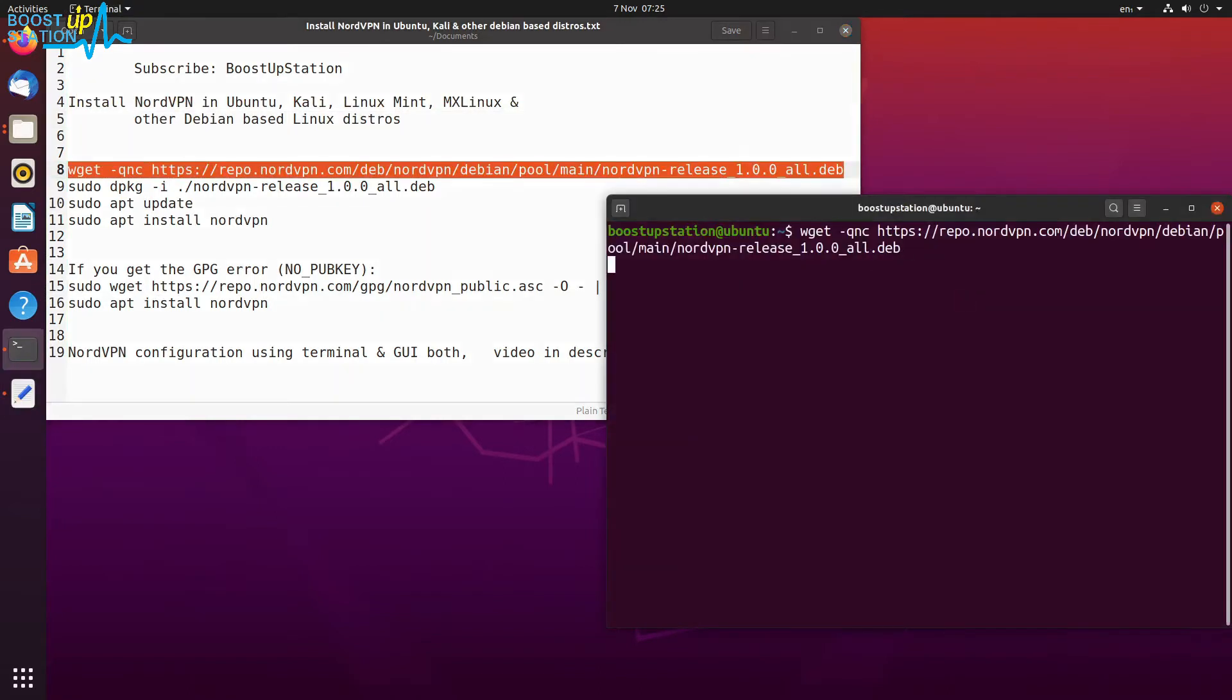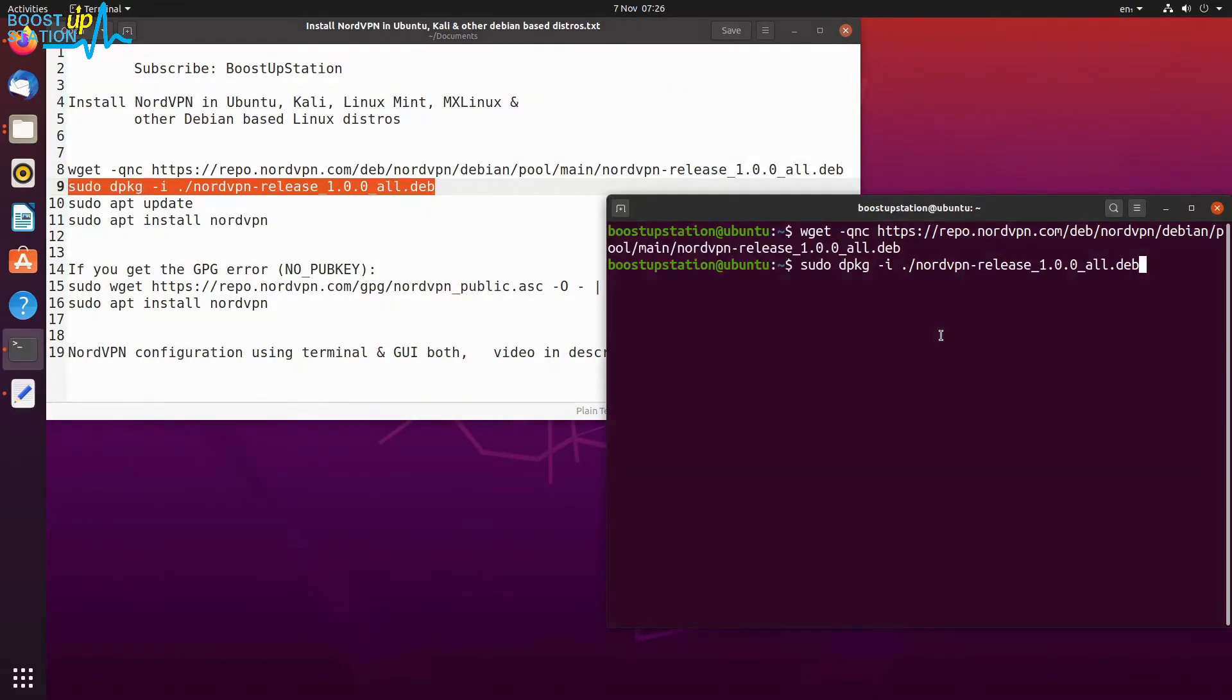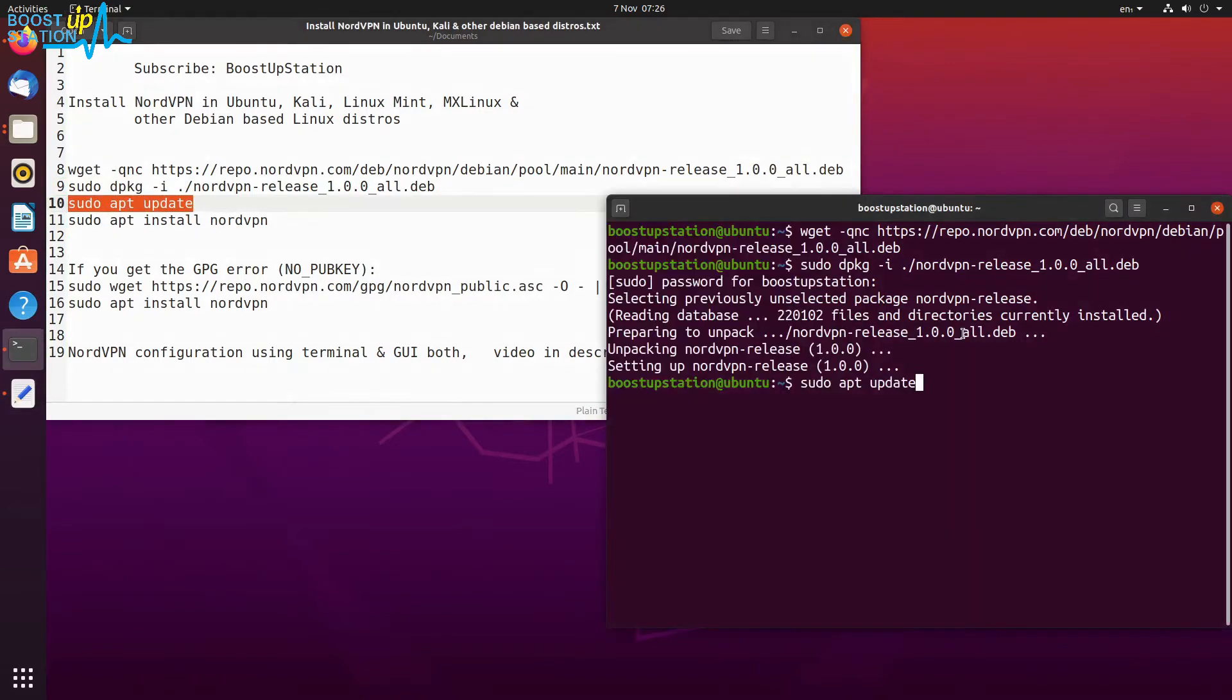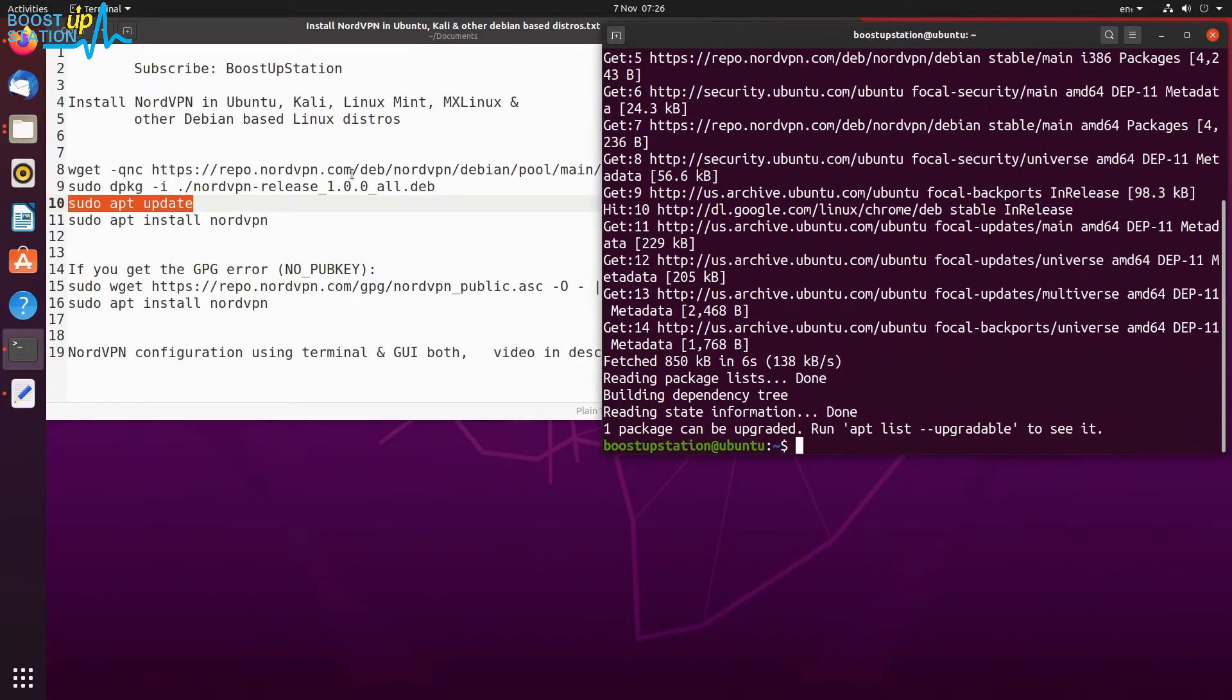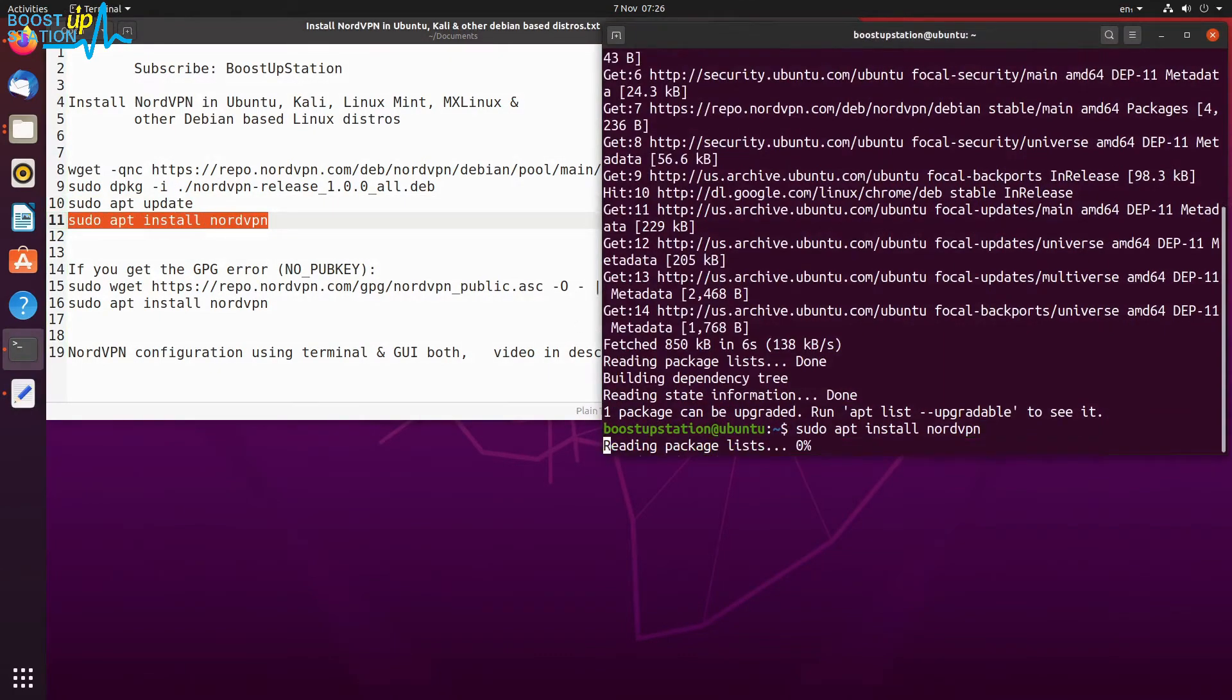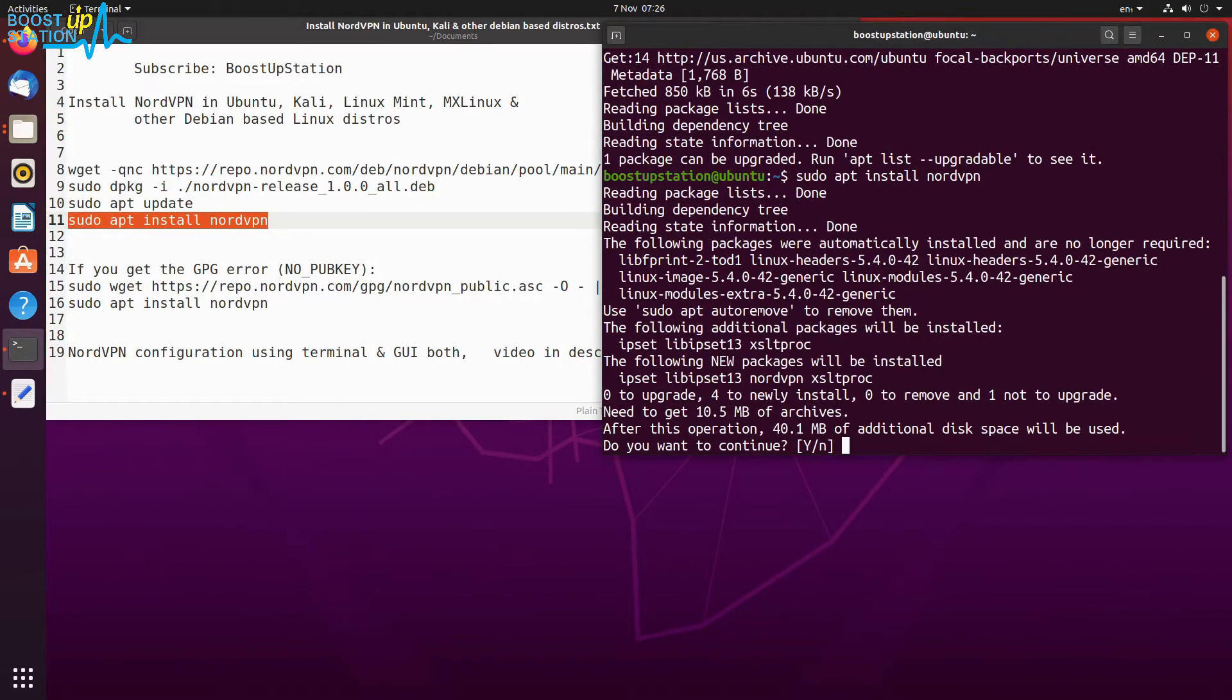Press Enter and make sure you are connected to the internet. It is downloaded. The second command will ask for your user password to update your repositories, and it is done. Let's execute this command to install NordVPN. Press Enter, type Y, and press Enter.